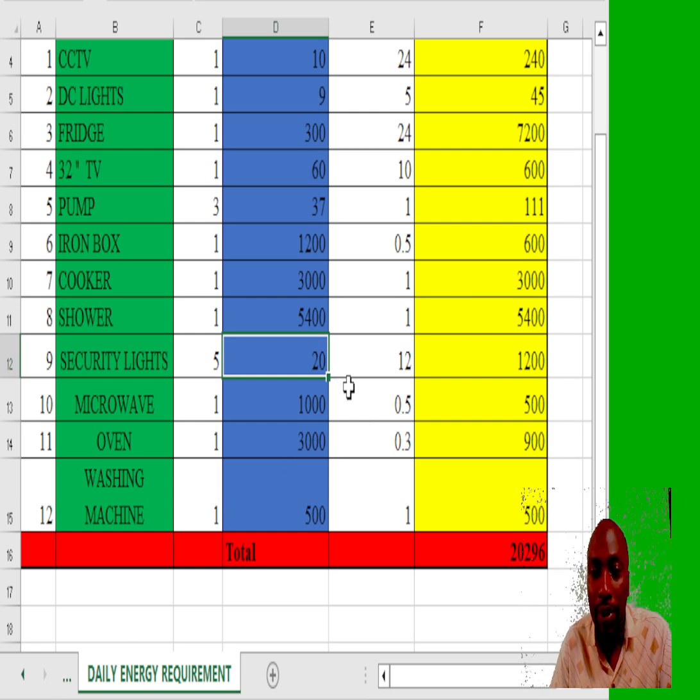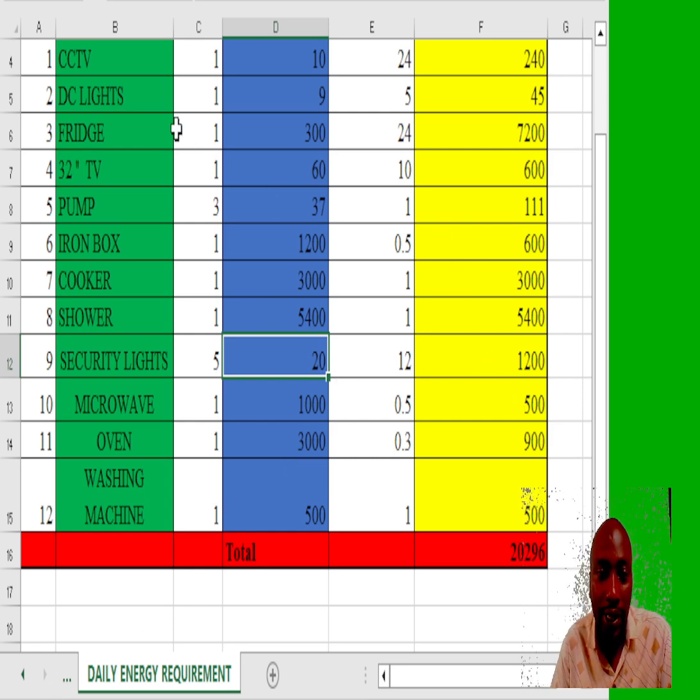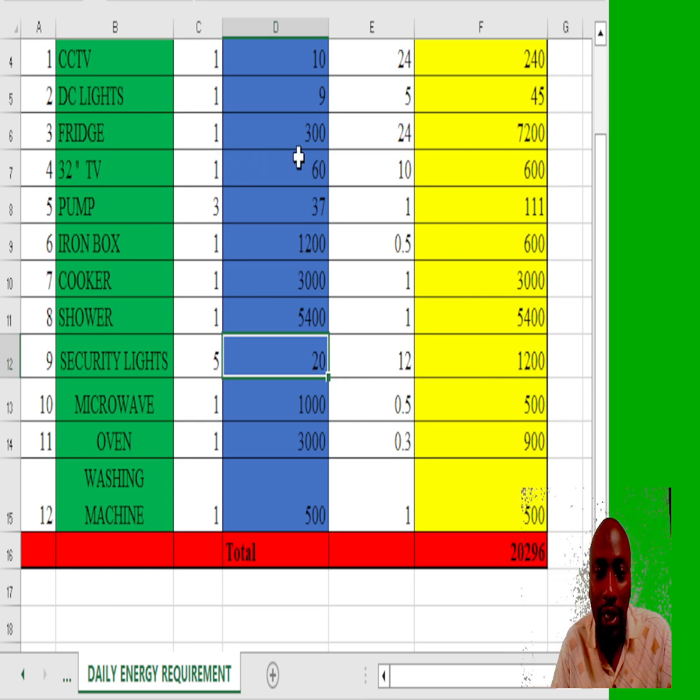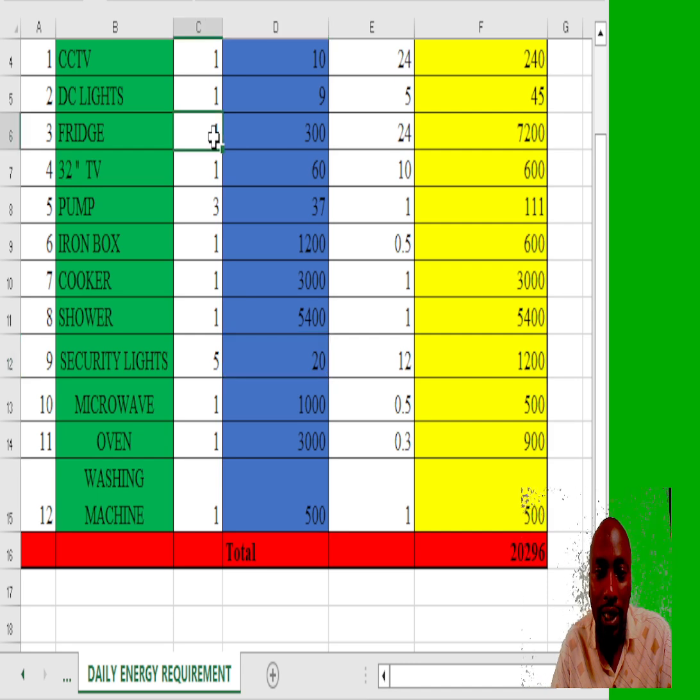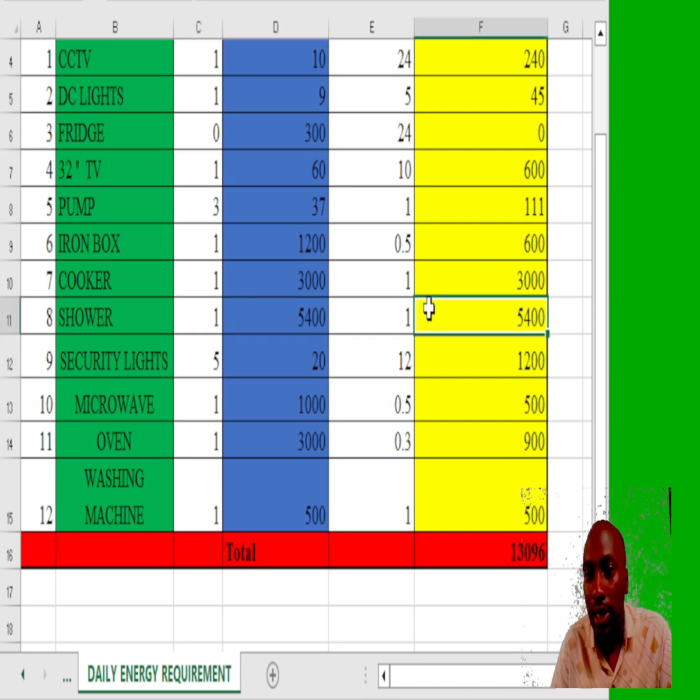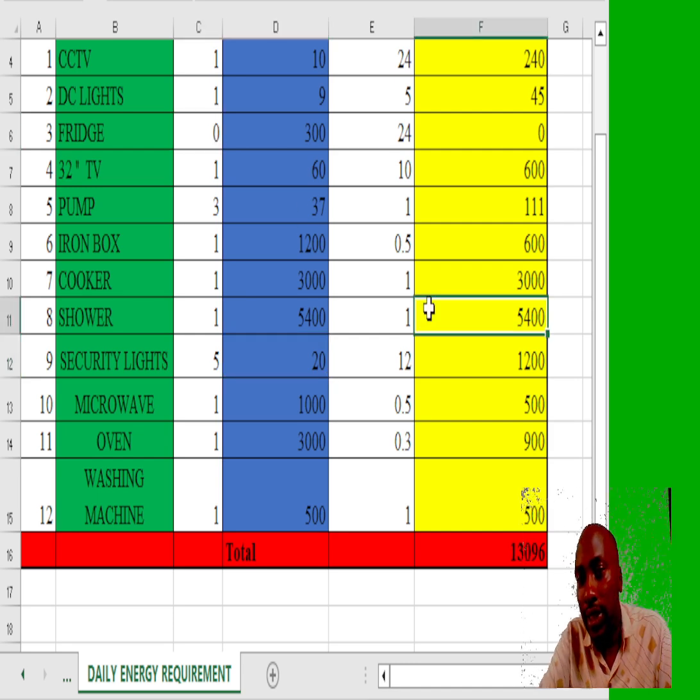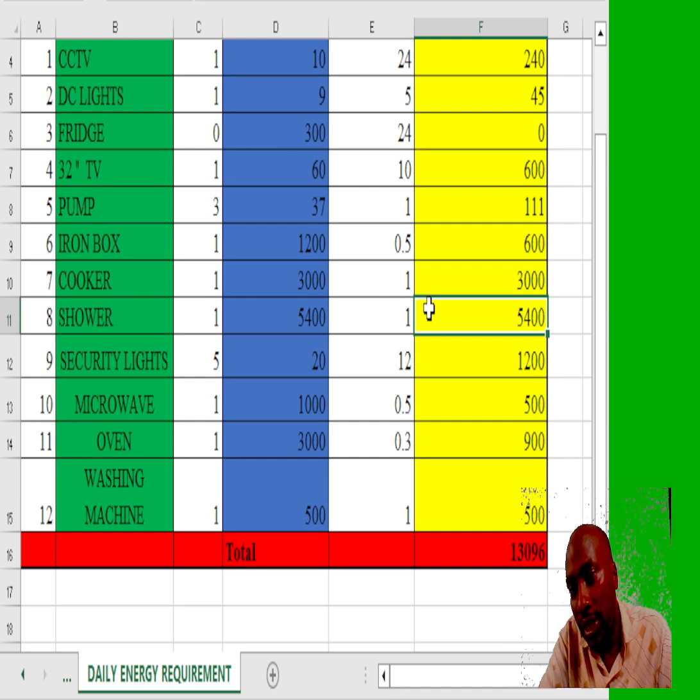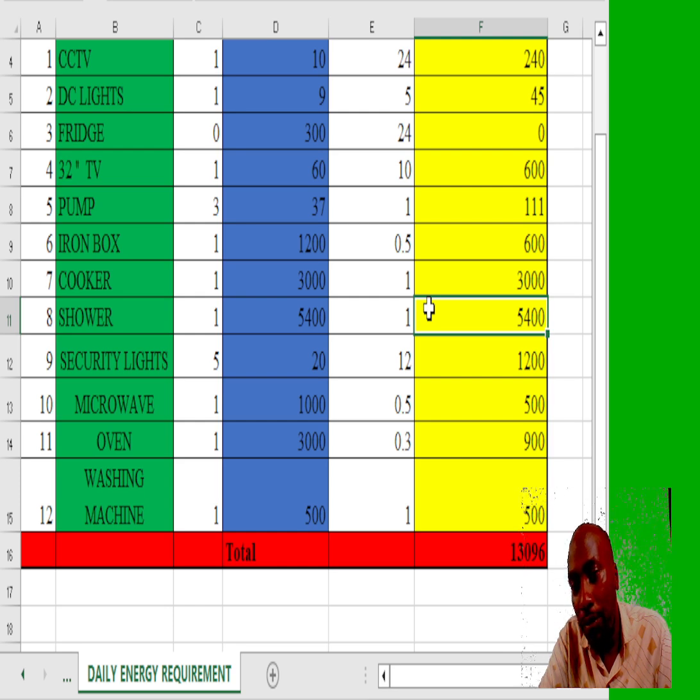If we manipulate the same and remove high consumption equipment like the fridge, we get 13,000 watt hours, that's like 13 kilowatt hours a day.